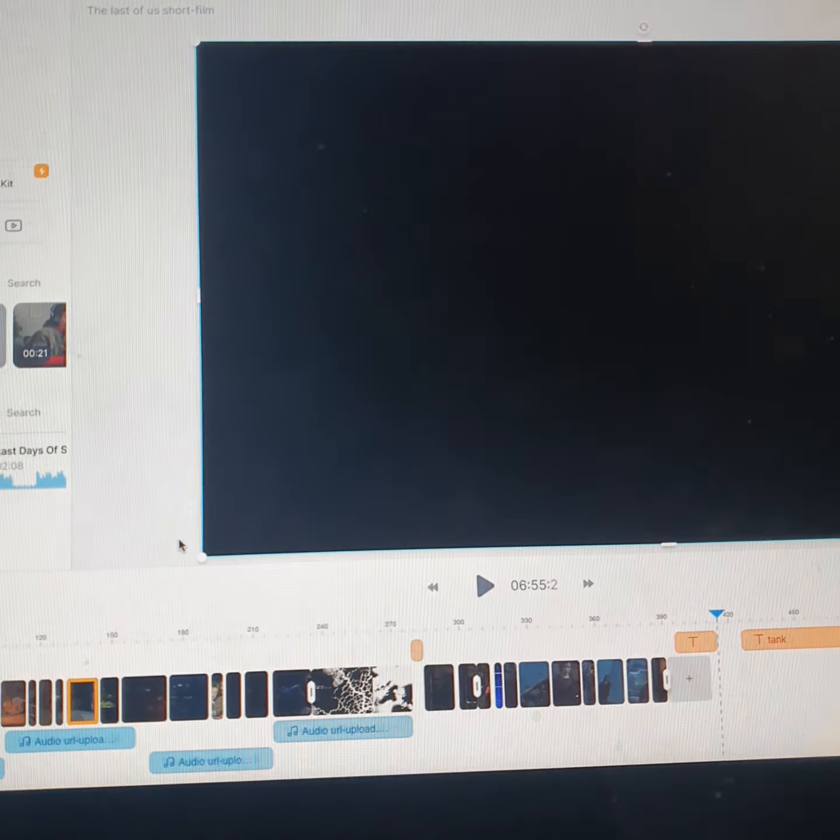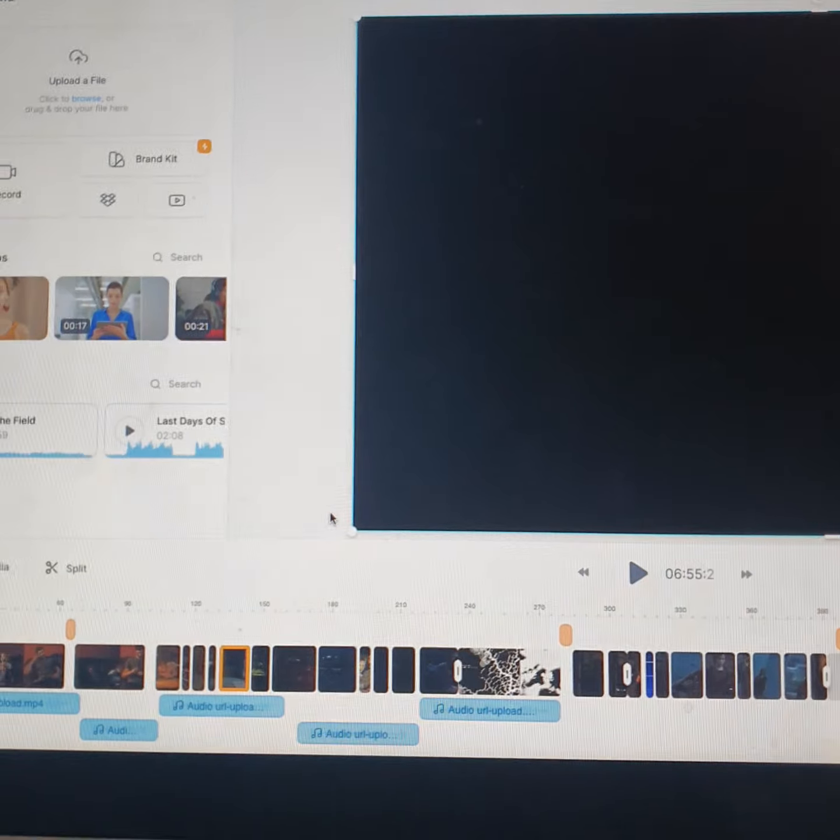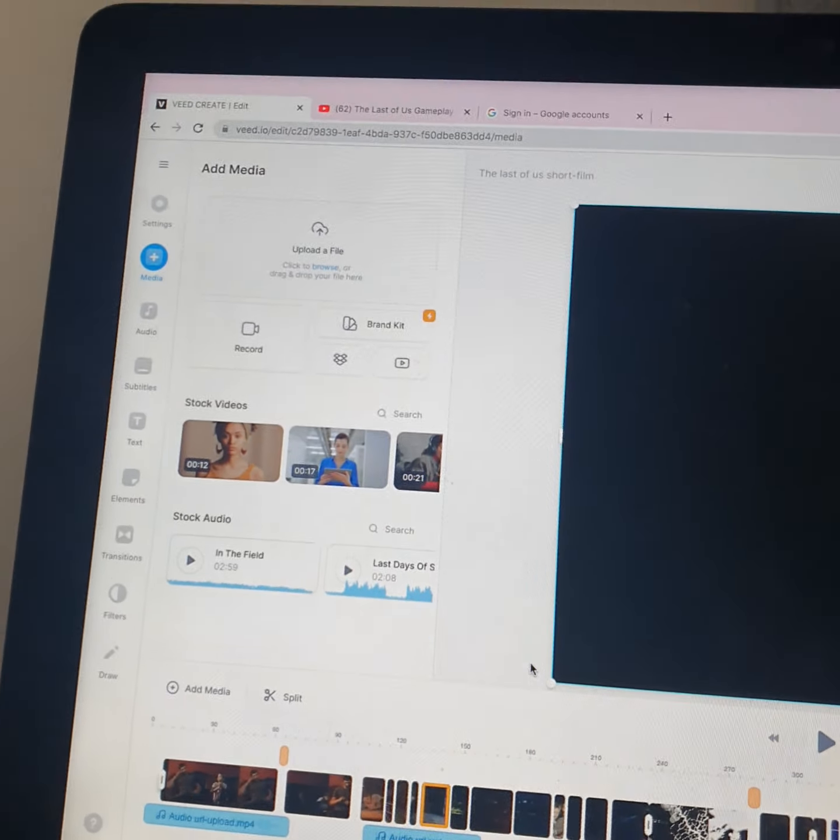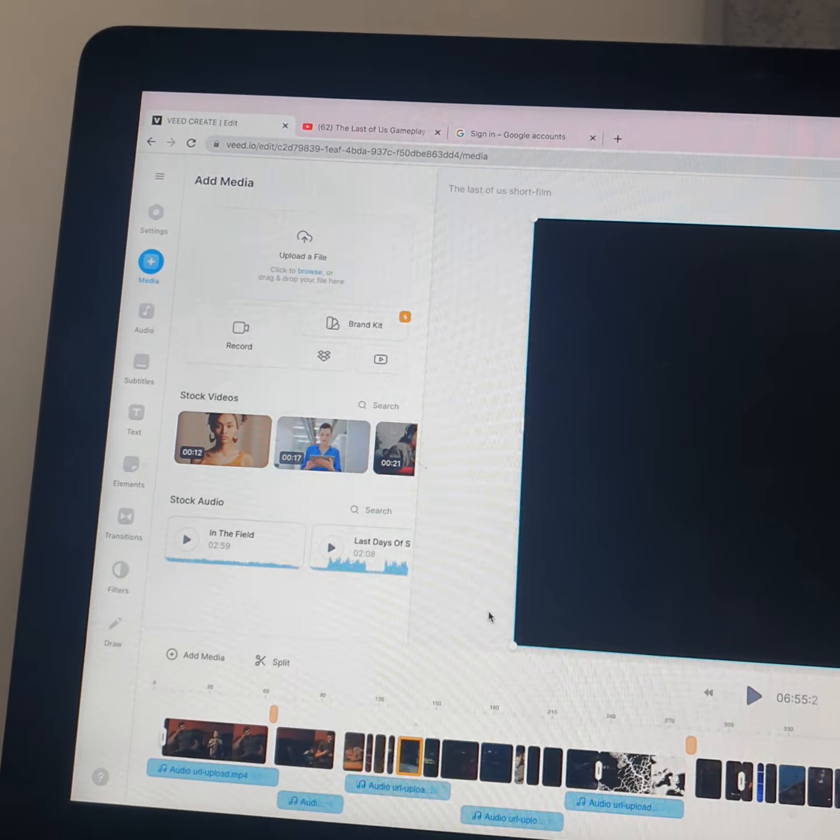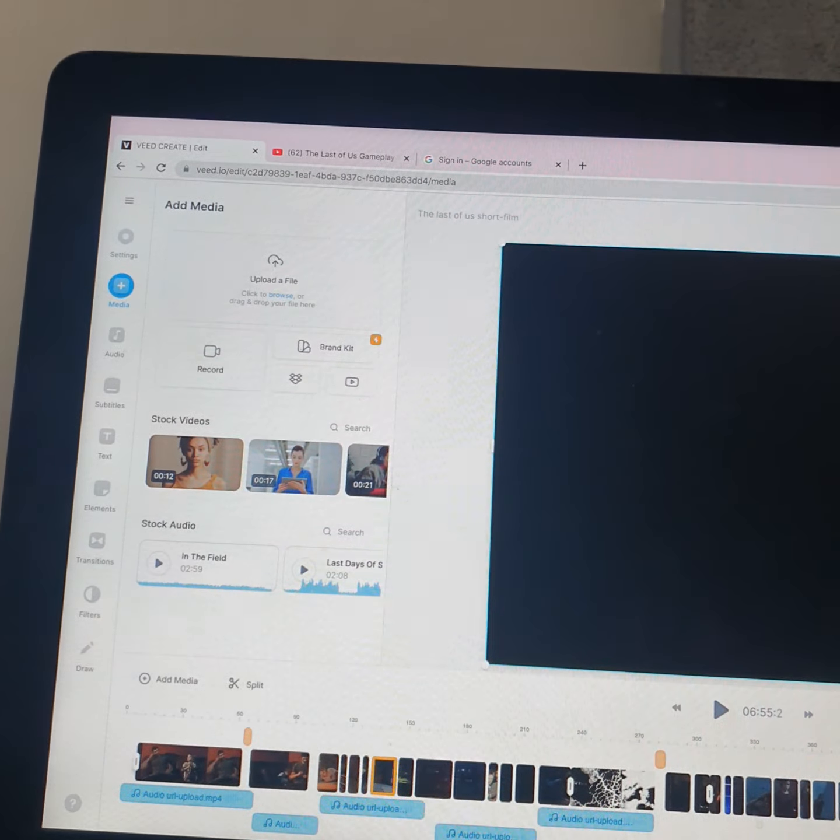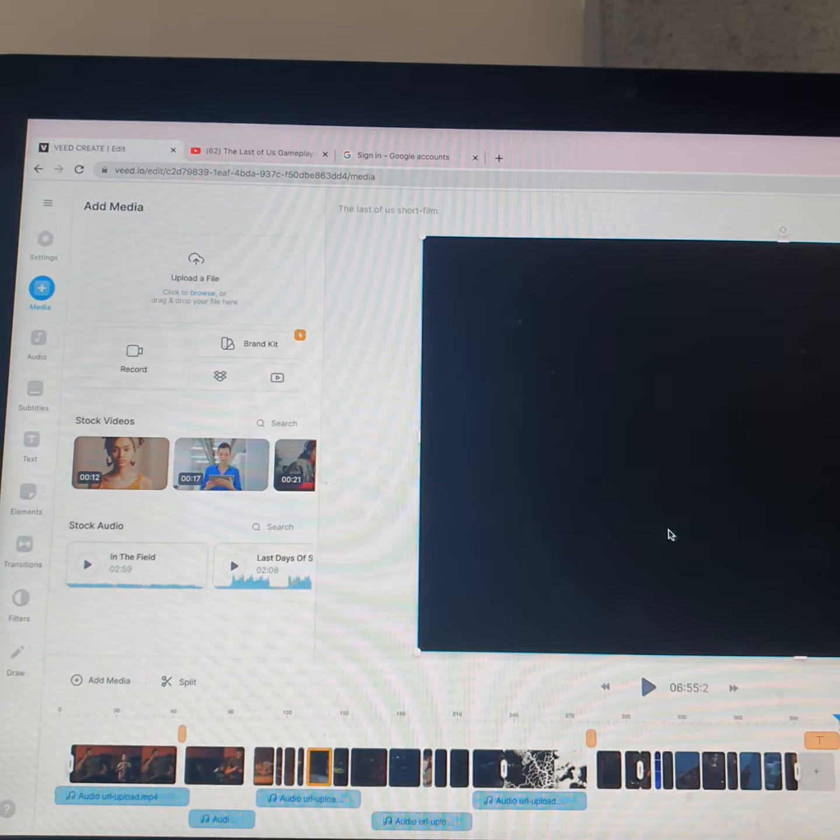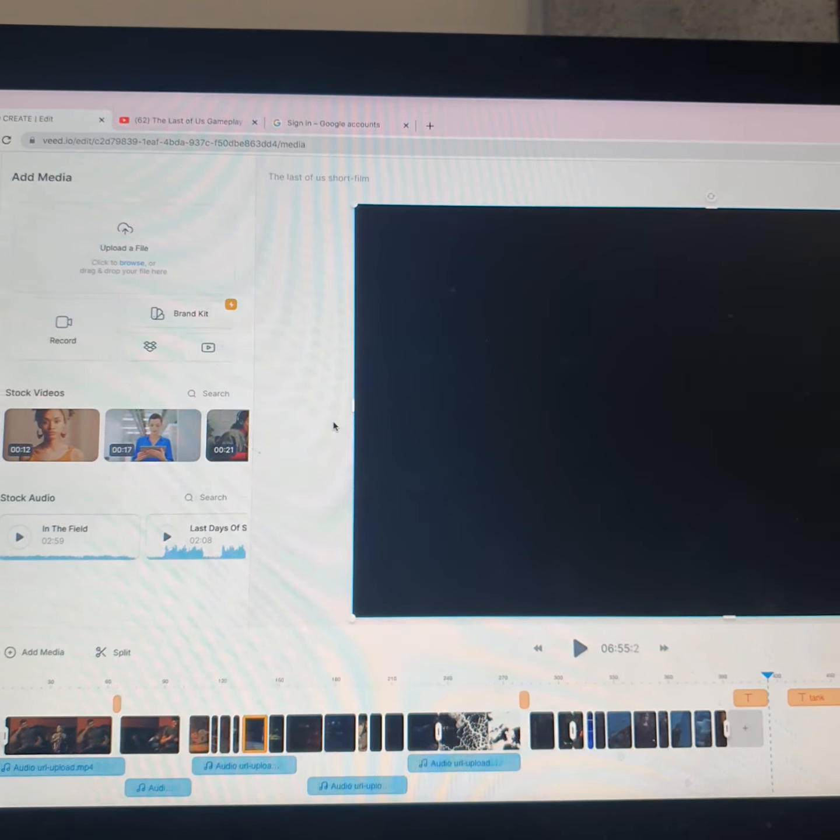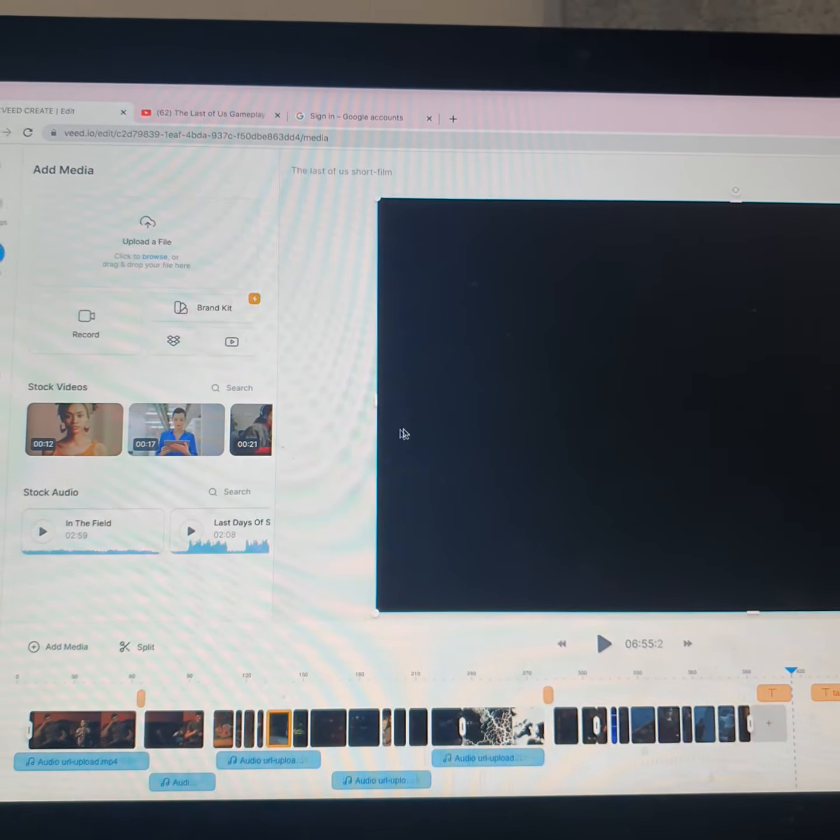So essentially I downloaded this online video software called V.io and it's free, you can get it online and I thought it would be a good way to edit my films.